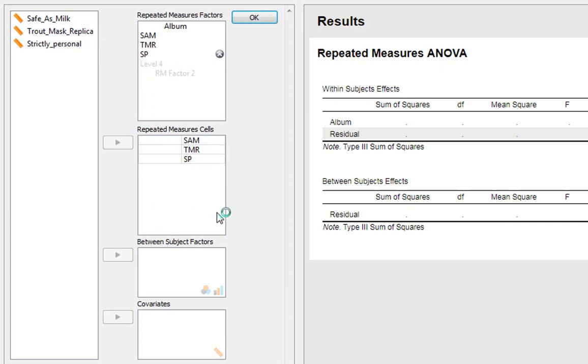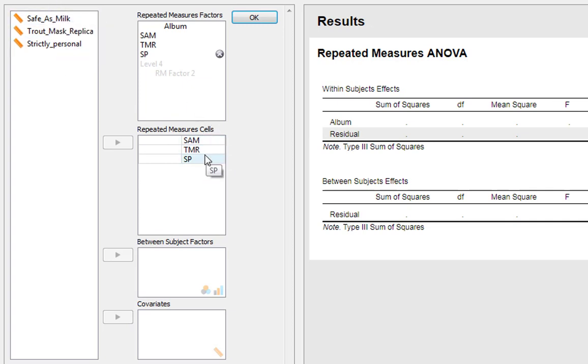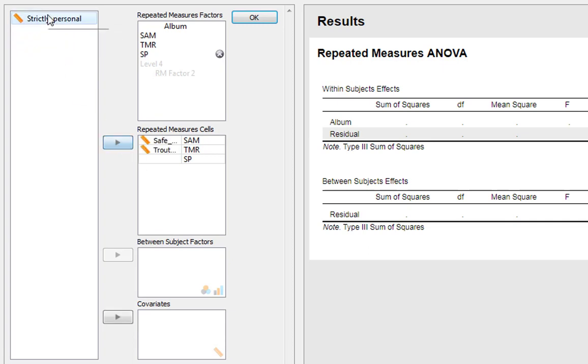All you need to do now is tell JASP which columns in your dataset relate to your repeated measures cells. It's best to put these in the same order and click them across.